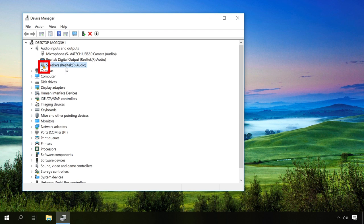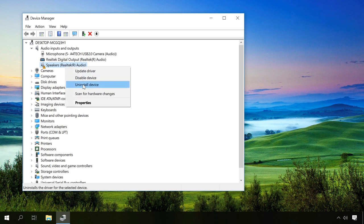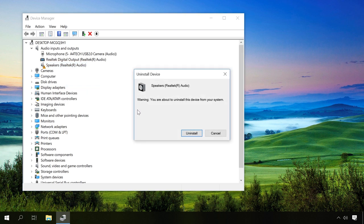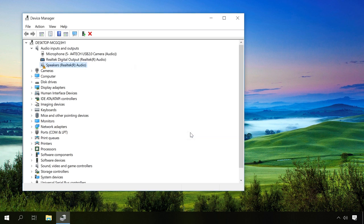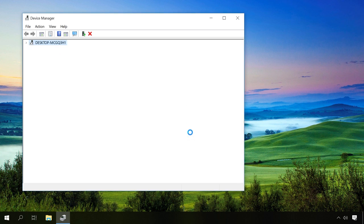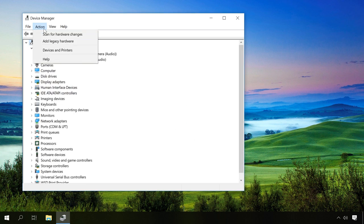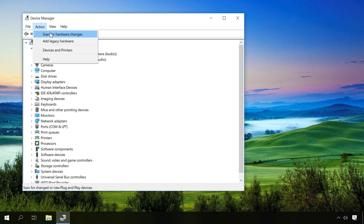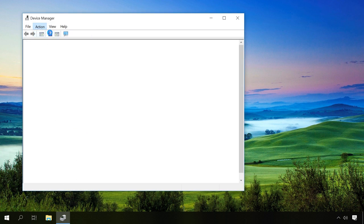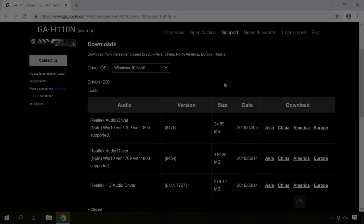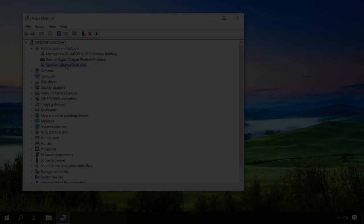This method will also work if you see an exclamatory mark next to one of the devices. It means the device has not been recognized and doesn't work properly. Try uninstalling it by right-clicking on it and then scan the system for hardware changes. If the warning symbol is still present, you will have to download the driver and install it on your own.